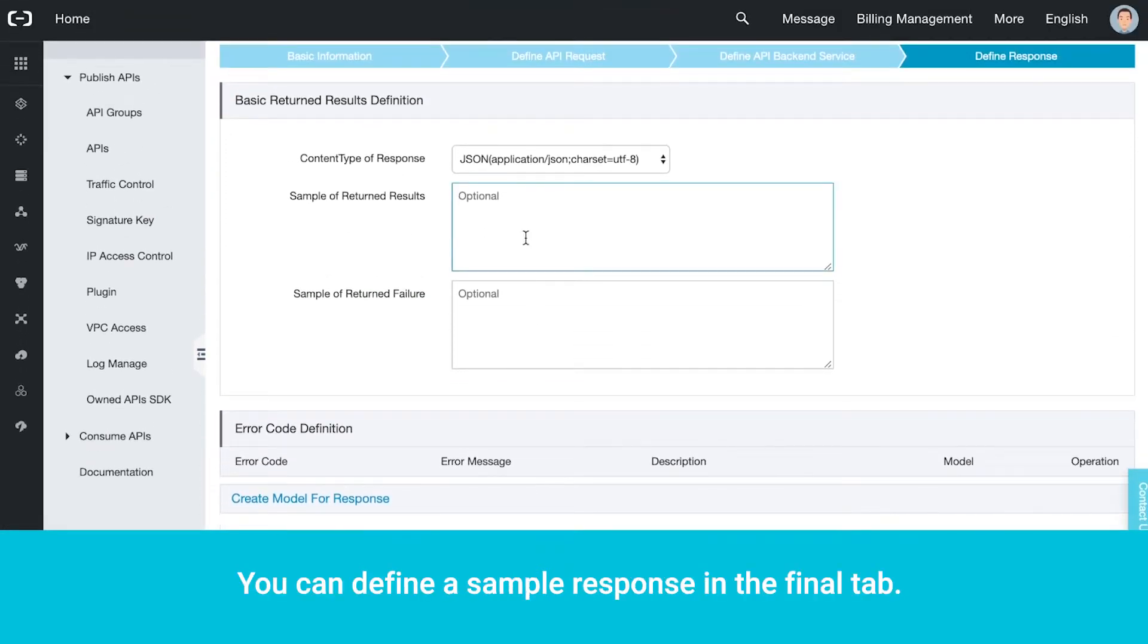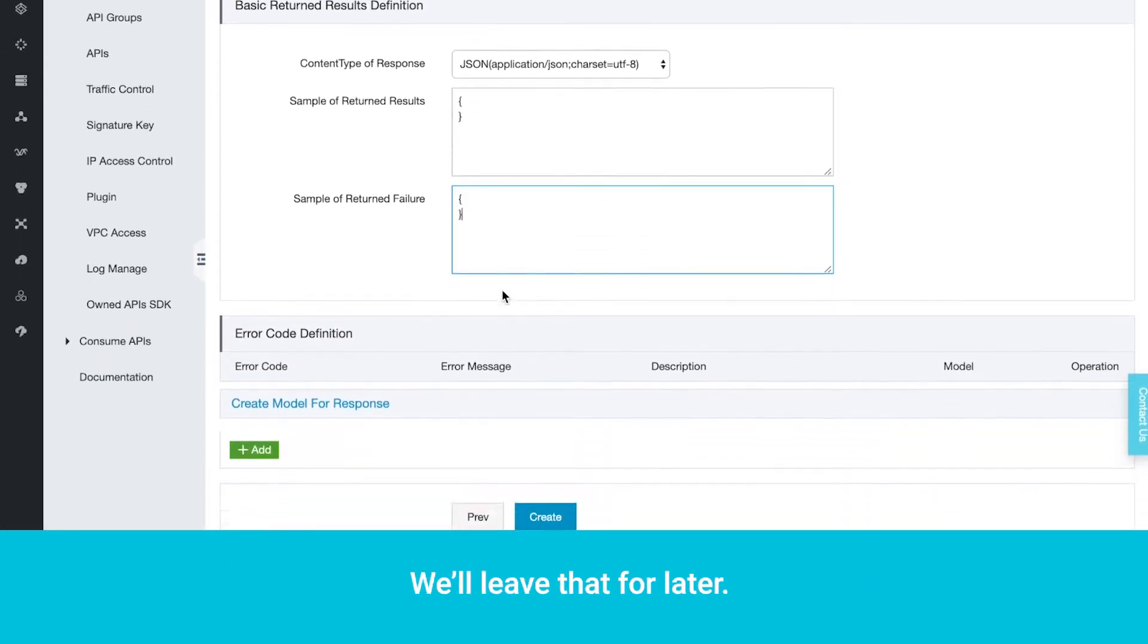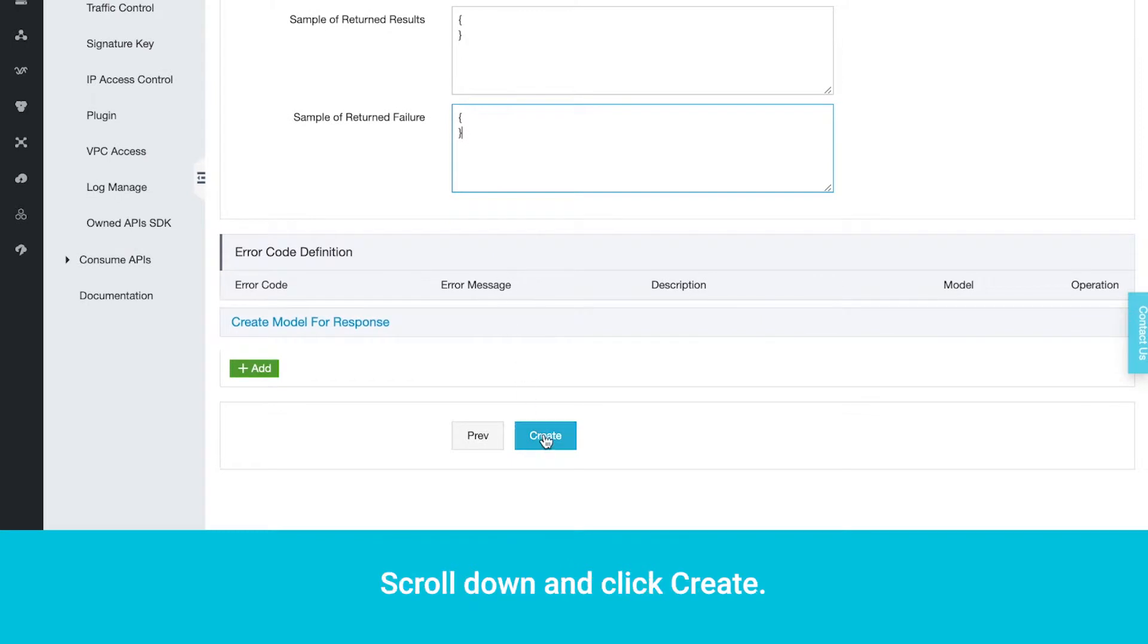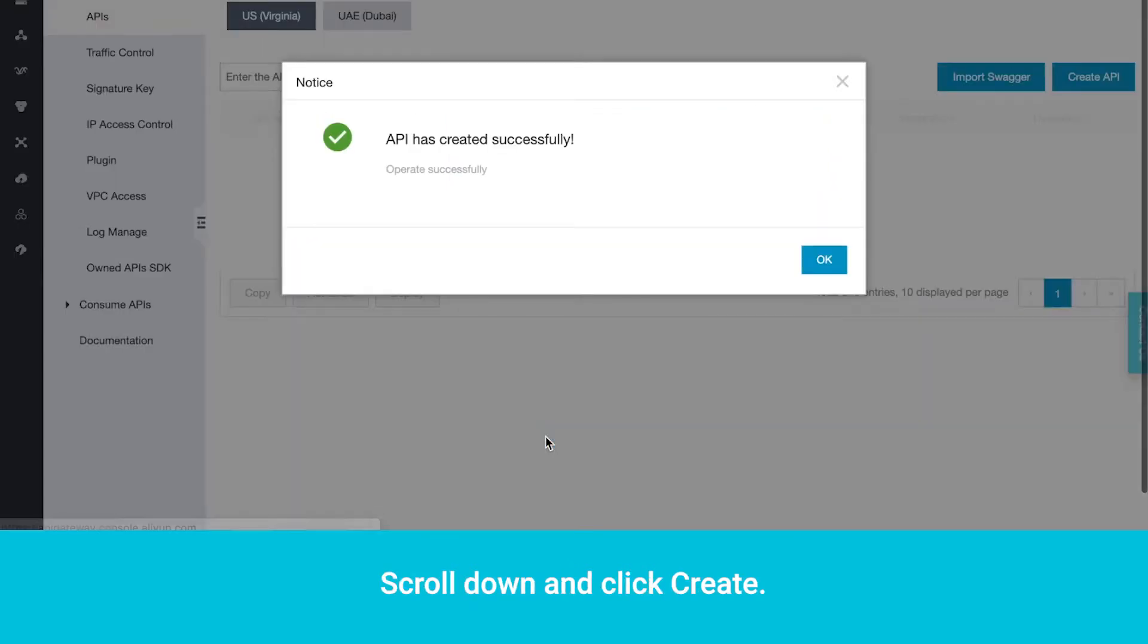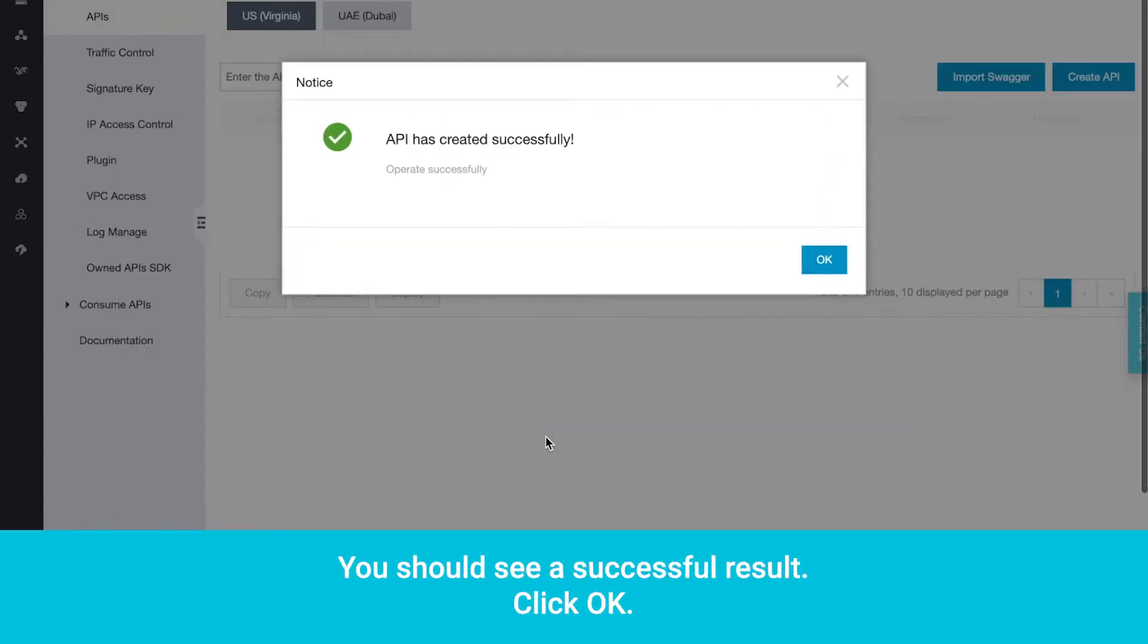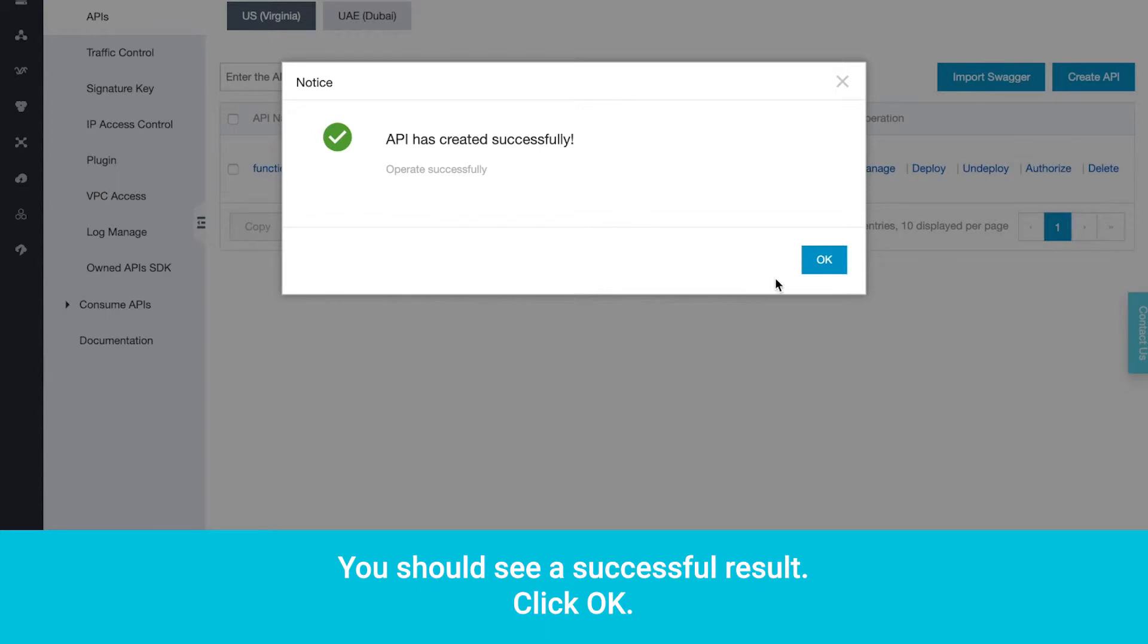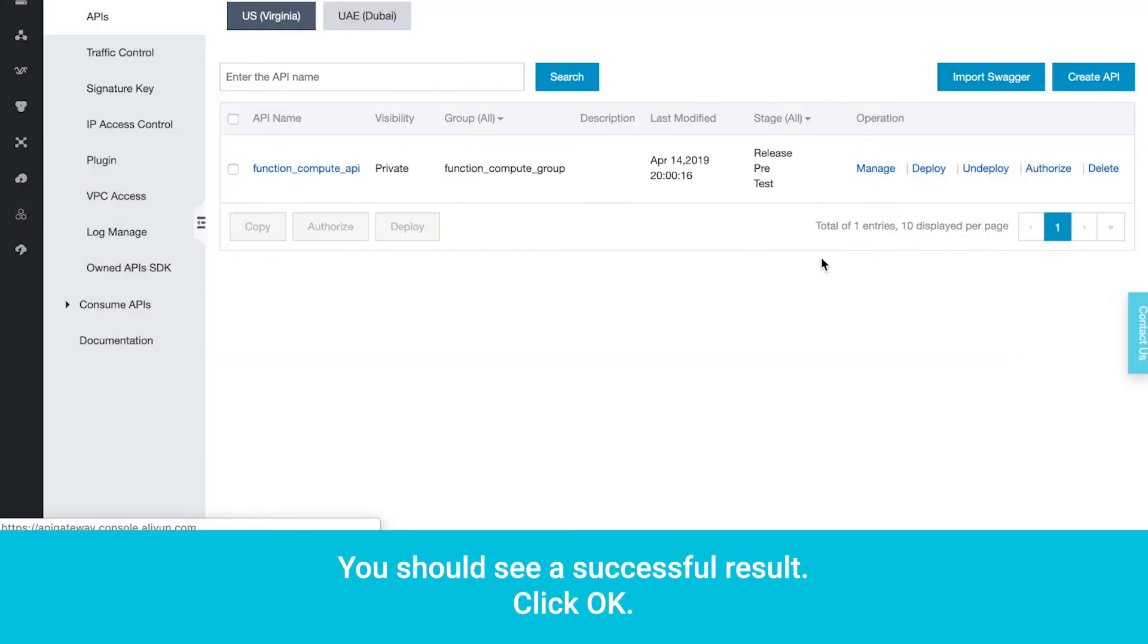You can define a sample response in the final tab. We'll leave that for later. Scroll down and click Create. You should see a successful result. Click OK.